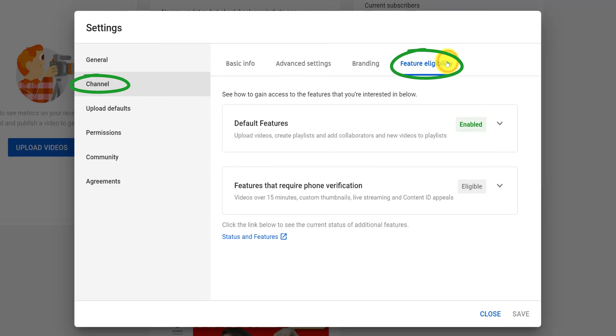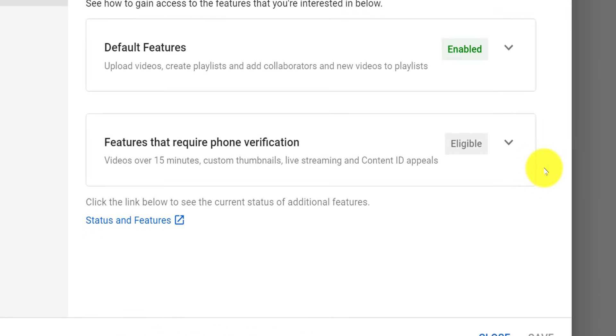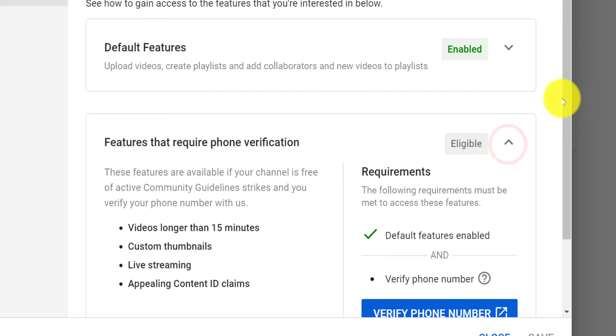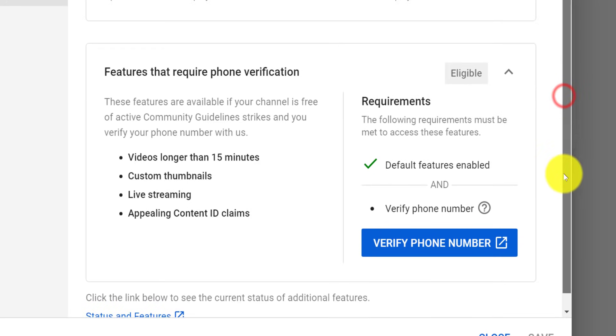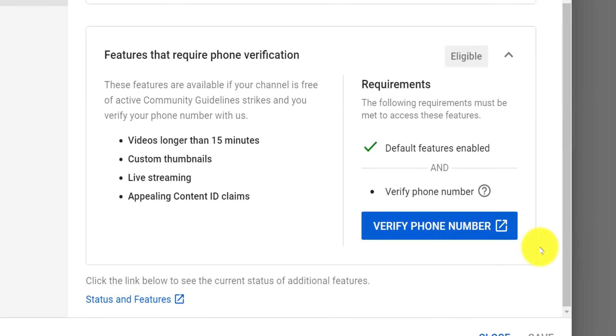From this pop-up screen, click on channel on the left-hand side and then from the tabs at the top, navigate to feature eligibility. To post videos over 15 minutes long, live stream and most crucially of all, add custom thumbnails to your videos, you must verify your YouTube account.